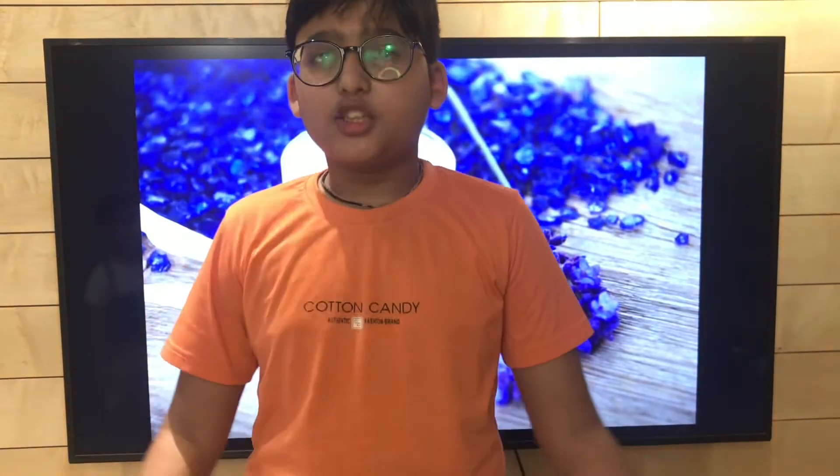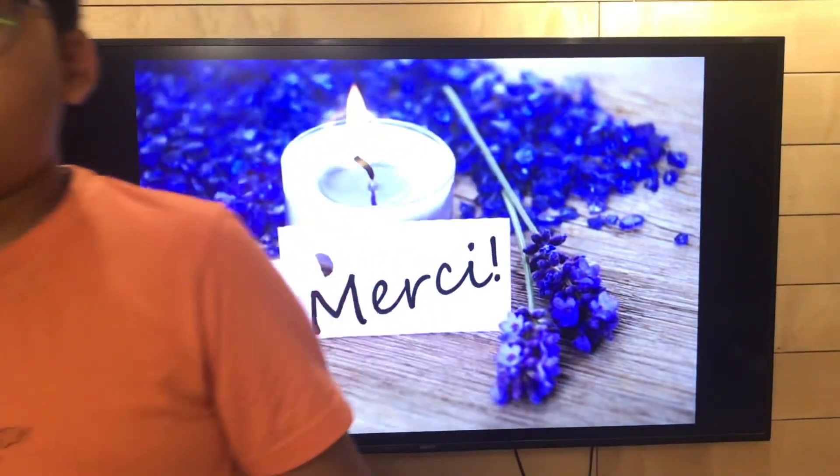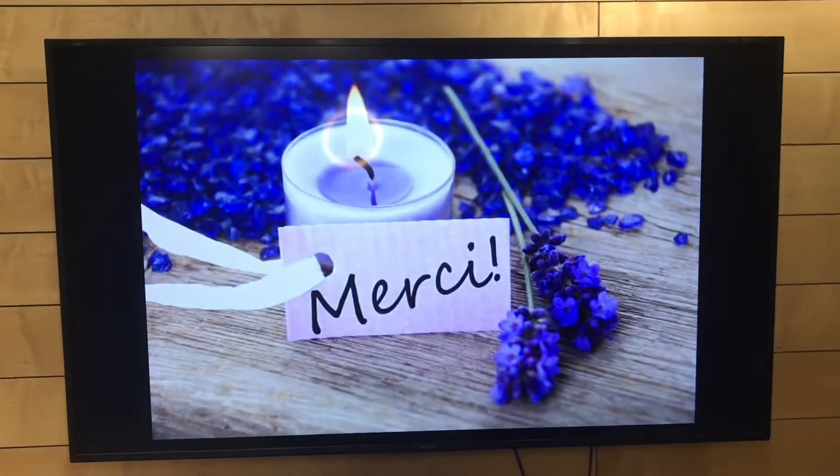Merci beaucoup — thank you so much. In the next video we'll be covering more expressions and sentences with être. Bye bye!